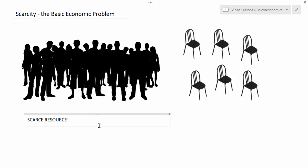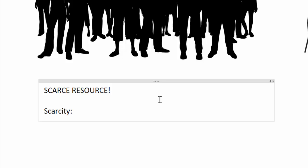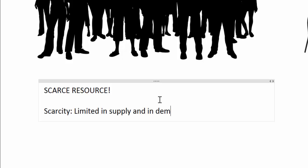In fact, the first lesson I always teach in my economics class is that of scarcity. Scarcity is what we in economics know as the basic economic problem. Something is scarce when it is limited in supply and in demand.